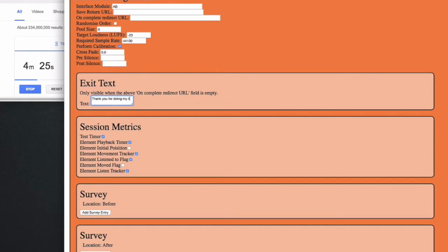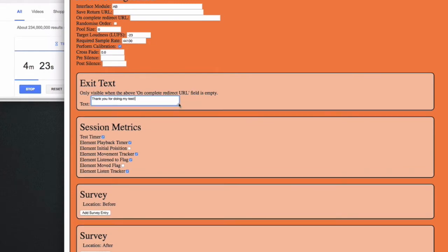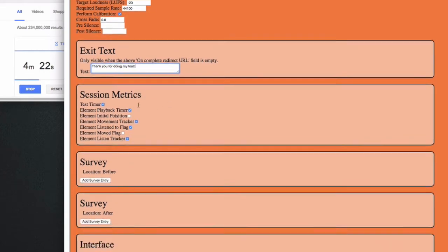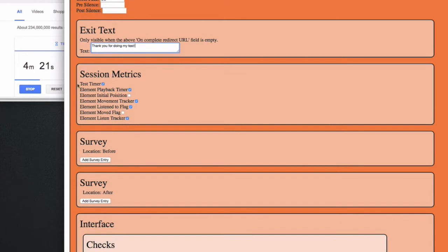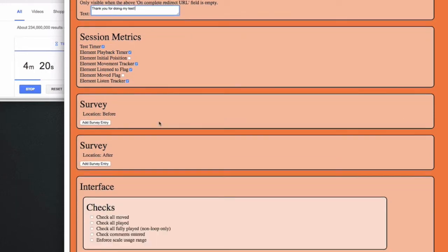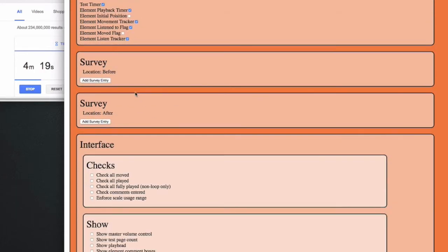I'll make the exit text slightly more personal and collect some metrics. Metrics are always good, so I'll collect as many as possible. Maybe I'd like to know something more about the subject, so I'll ask them a survey question before the test.